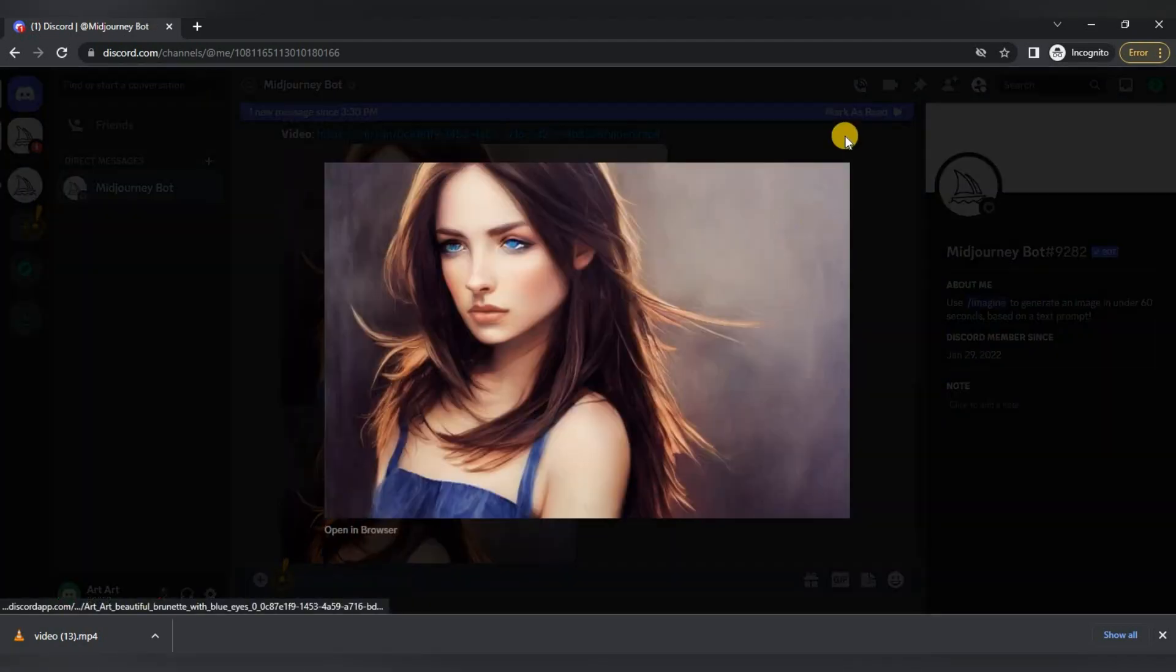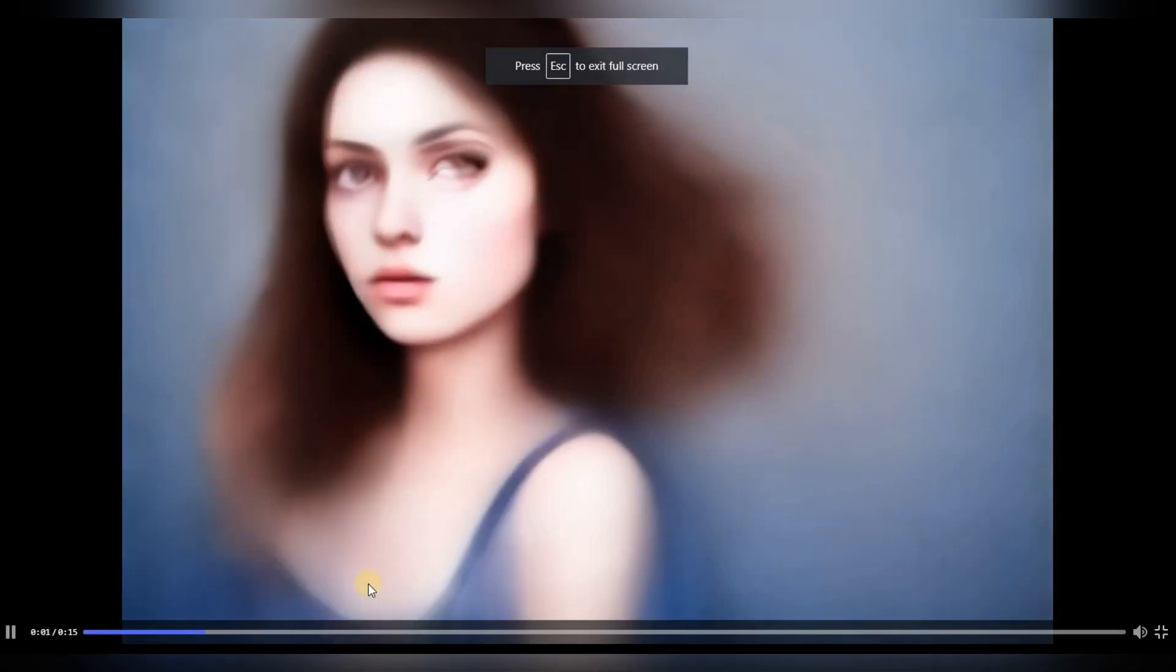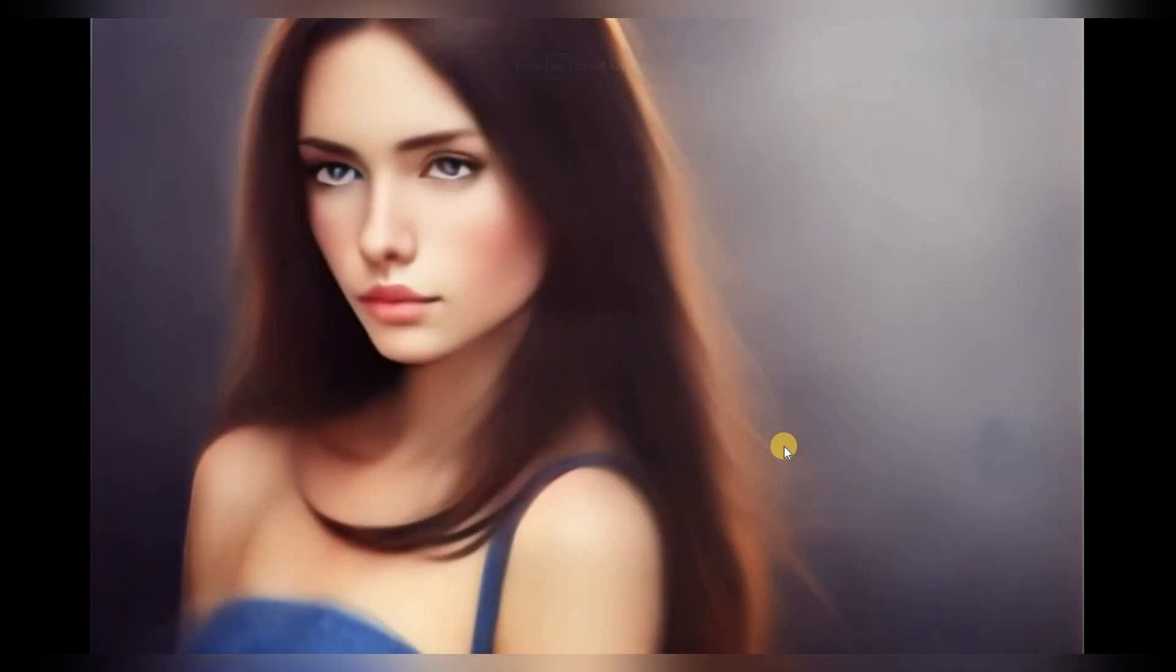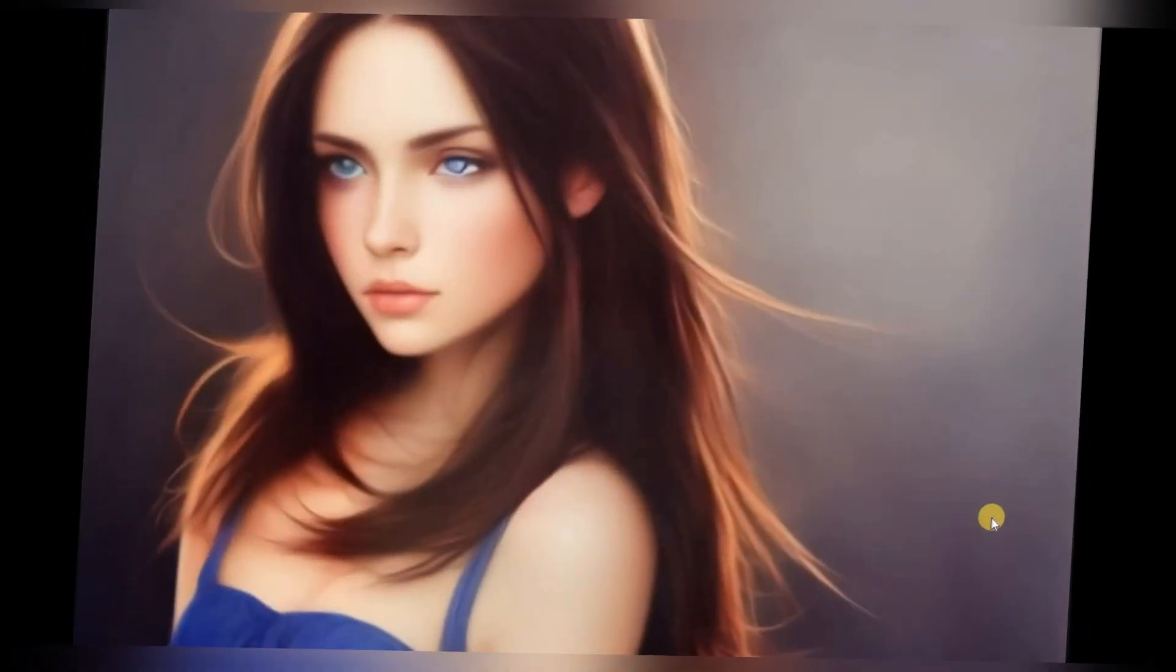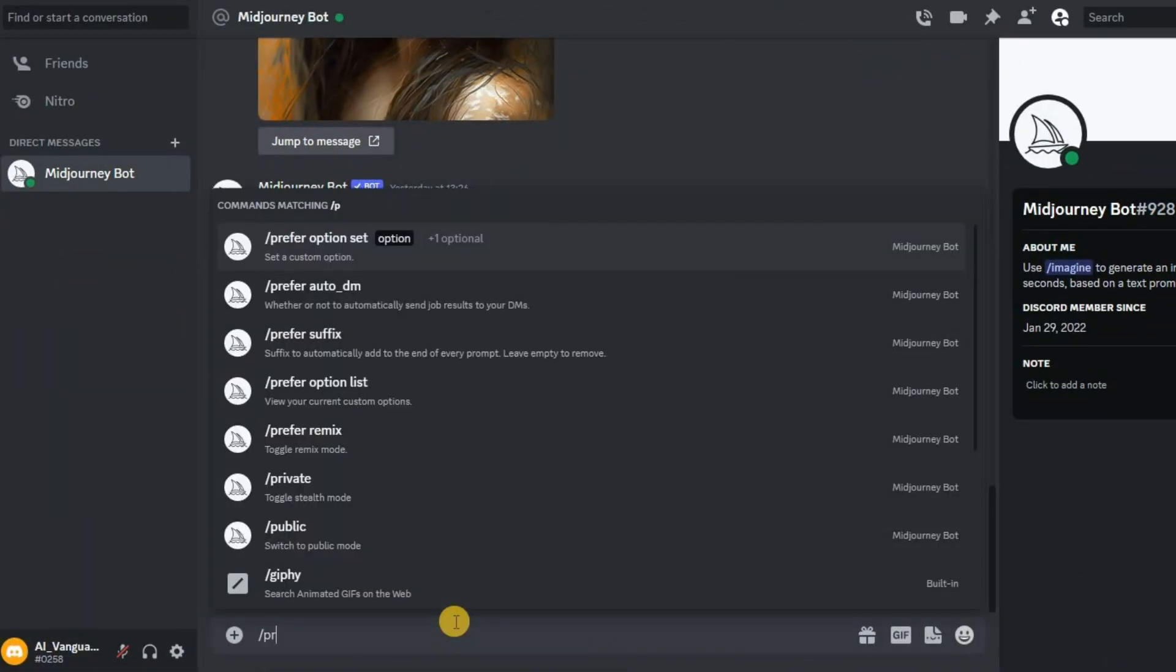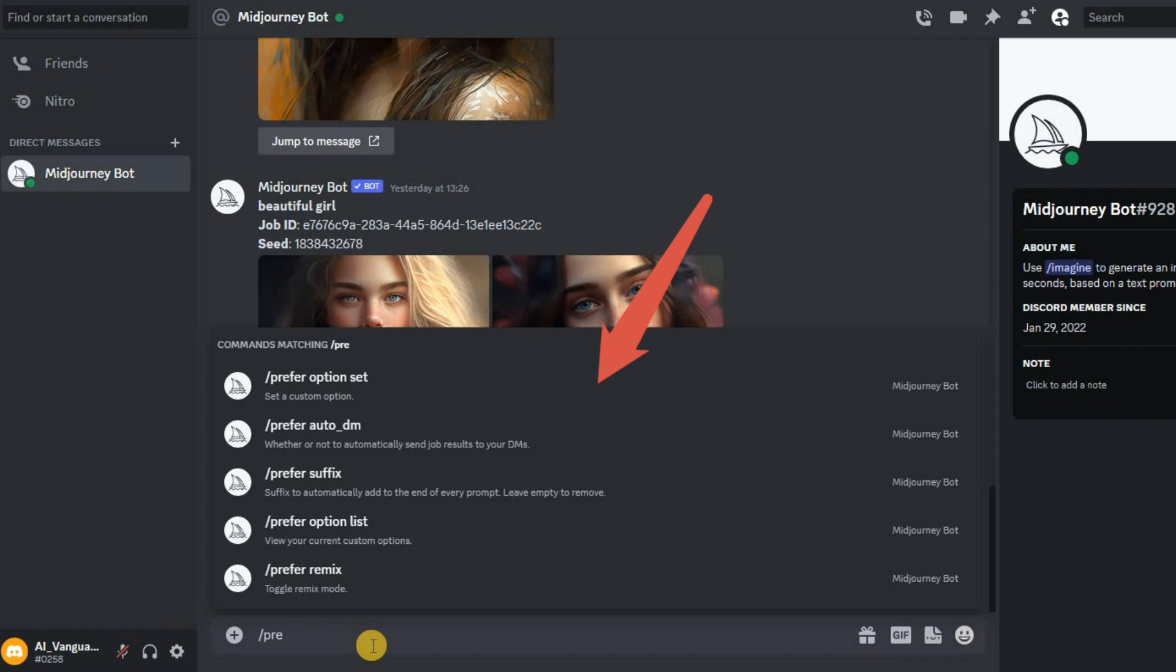Hello, today there will be a short but useful video that will make your life easier if you generate a lot of images and you manually write parameters for each of them. In order not to write them in commands every time, Midjourney added the ability to create presets, the so-called sets of parameters and properties, and it's really very convenient.